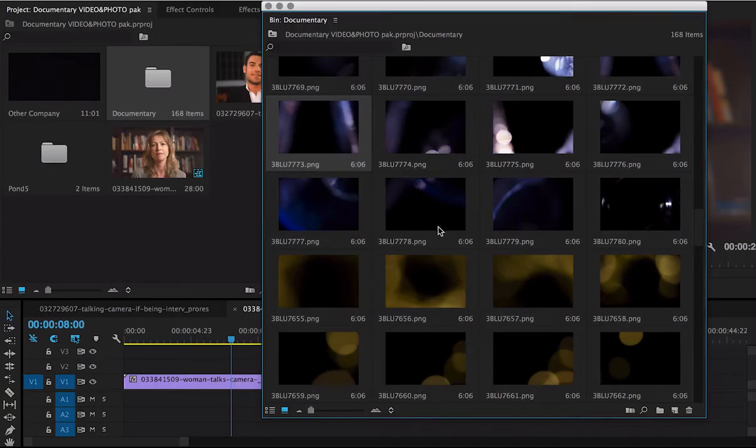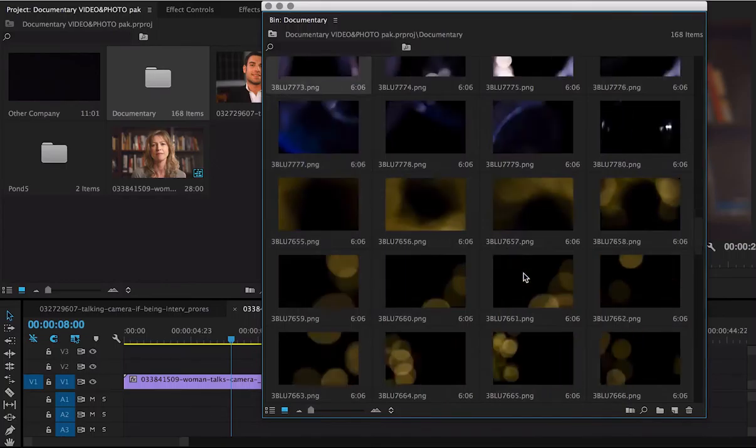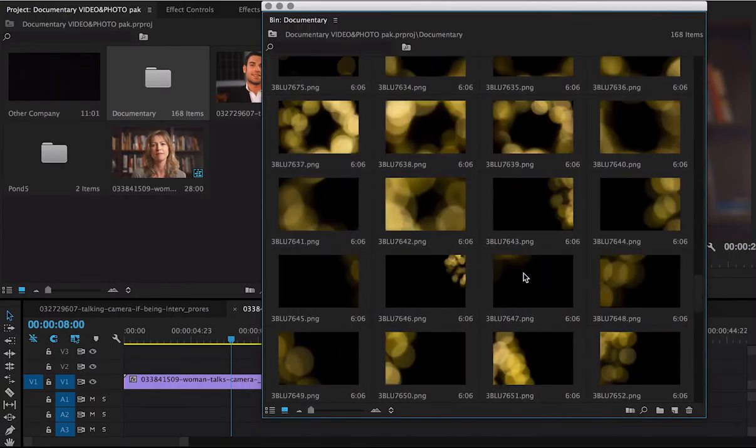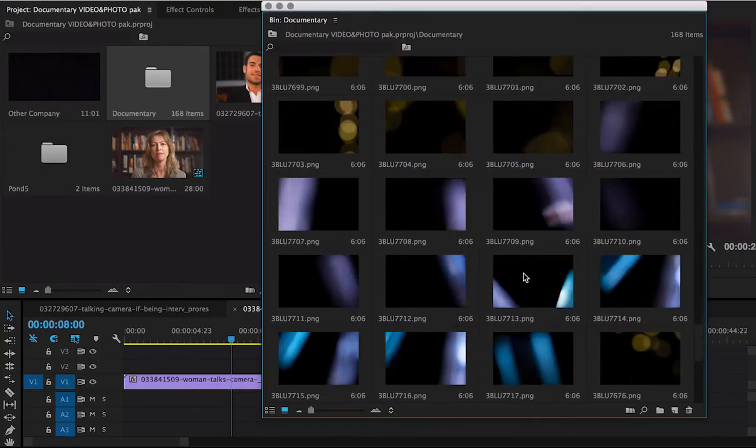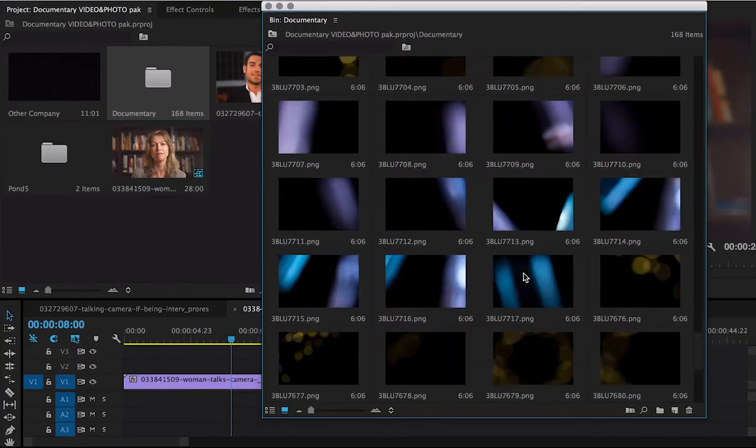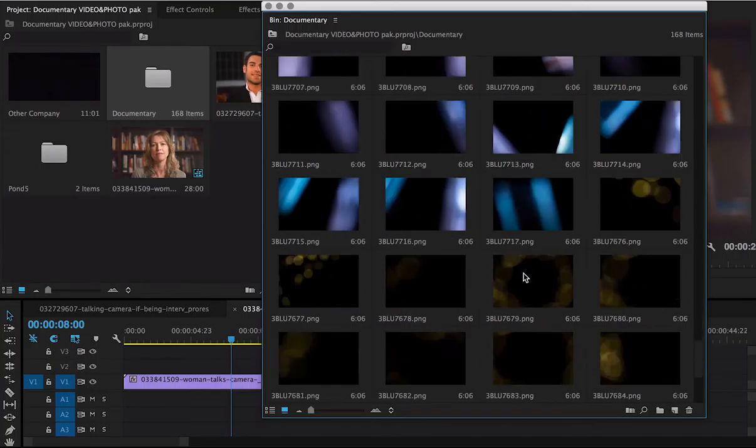Every one of these PNG files is transparent in the middle. We do that so that it doesn't cover up any of your talent.